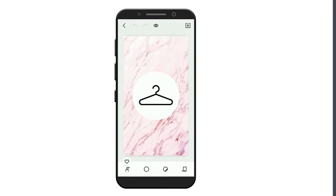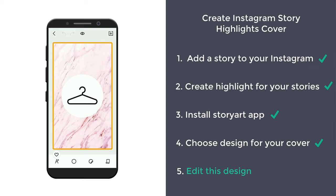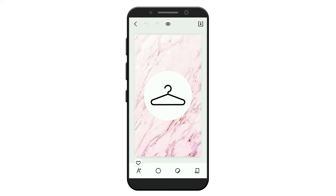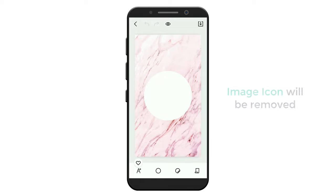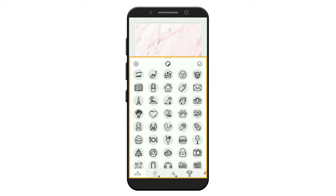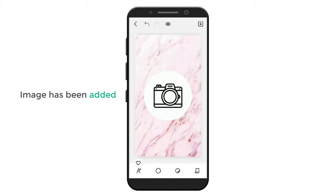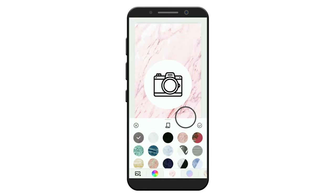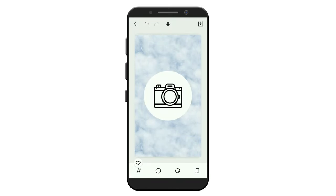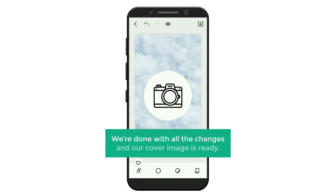Once you've selected your design, let's go to step five, which is to edit this design. Let's say you want to change this image — just click on the image. Now click here and the image icon will be removed. To add the new image, click here and you will get different designs. Select the one you want. As you can see, the image has been added. Now to change the background color, click here and select the color you want. In the same way, you can edit your design using these options. Now we are done with all the changes and our cover image is ready.